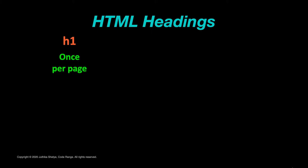A h1 element should be used only once per page to represent the main subject of the whole page. And we should never skip any heading levels while writing code because it might sometimes cause problems for people using screen readers to navigate through your website.